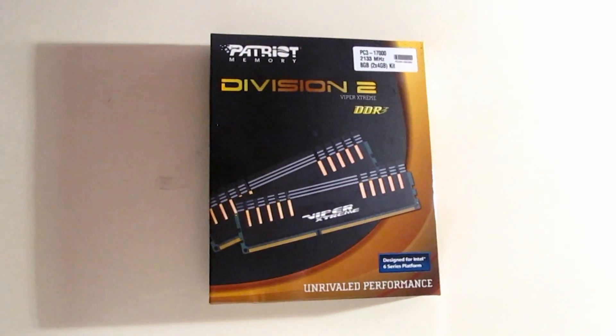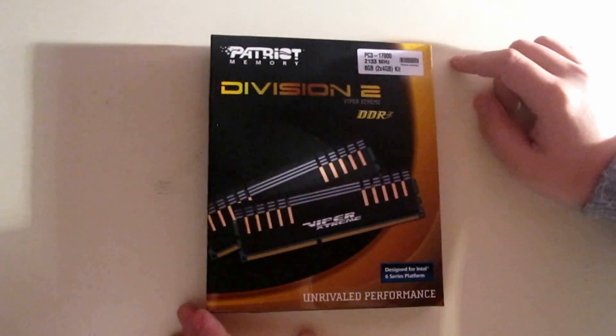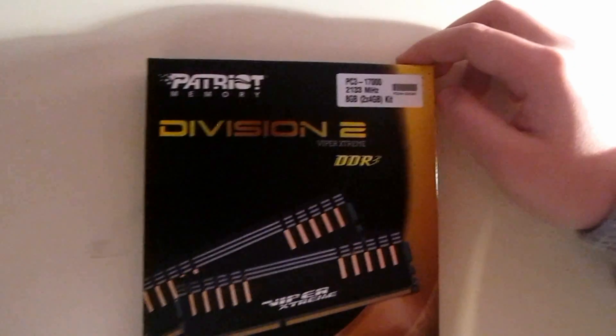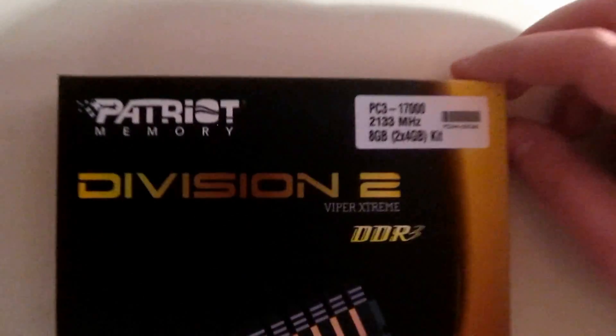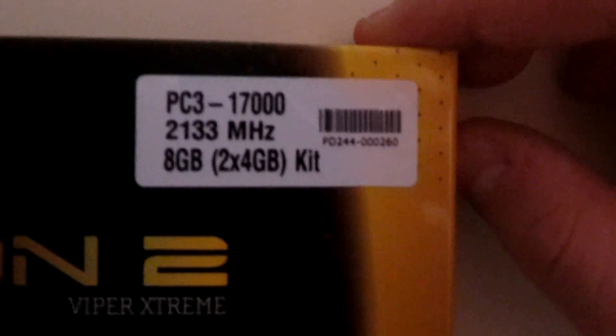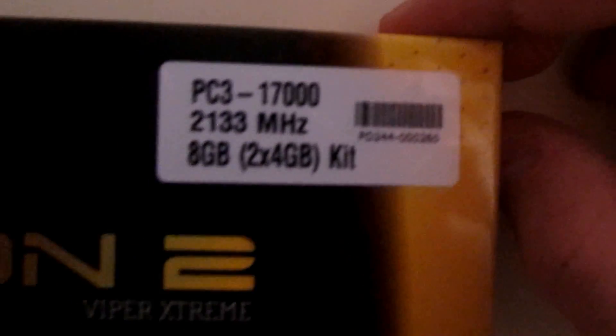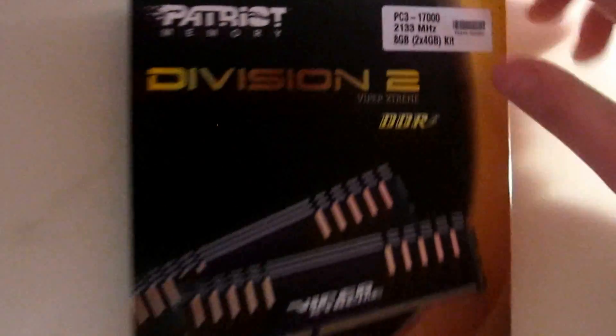We're introducing the Patriot Viper Extreme Memory. This one has 2133 MHz, which is extremely good for gaming.